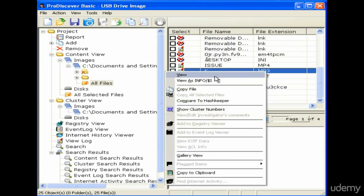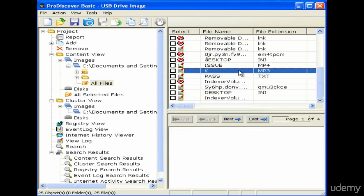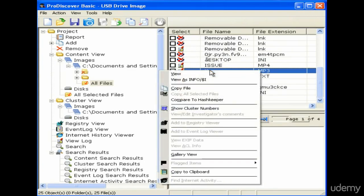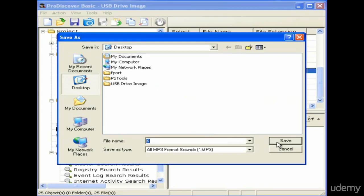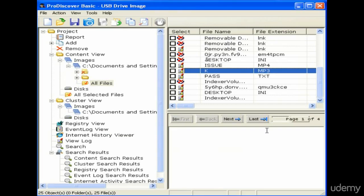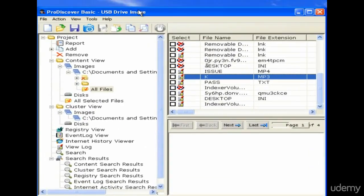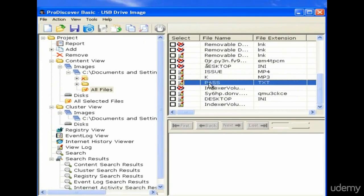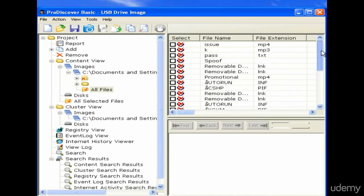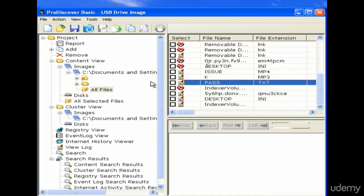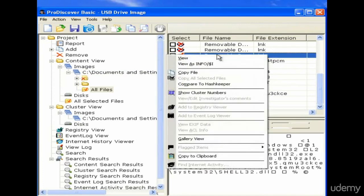This is how you use the ProDiscover tool to get information about what is actually in the acquired image. You can simply copy a file and paste it on your drive if you want to view or analyze it. You can see the file has been saved to the desktop. Similarly, you can do this with any other file — copy it and save it to the desktop so you can view the file. ProDiscover is very easy to use.